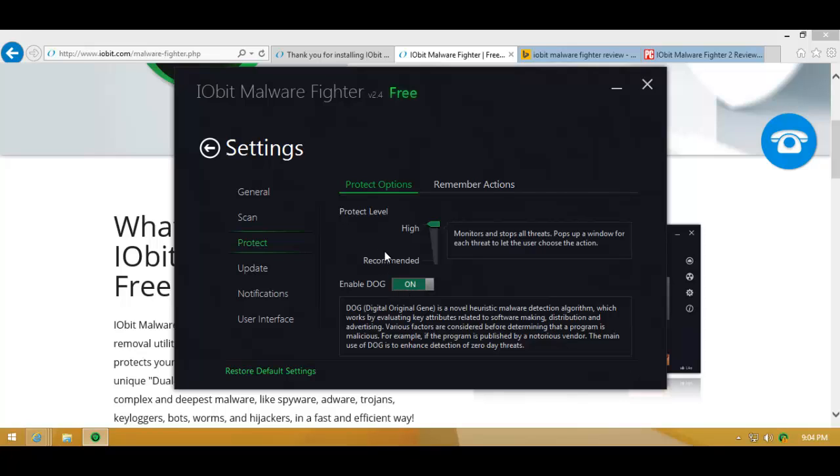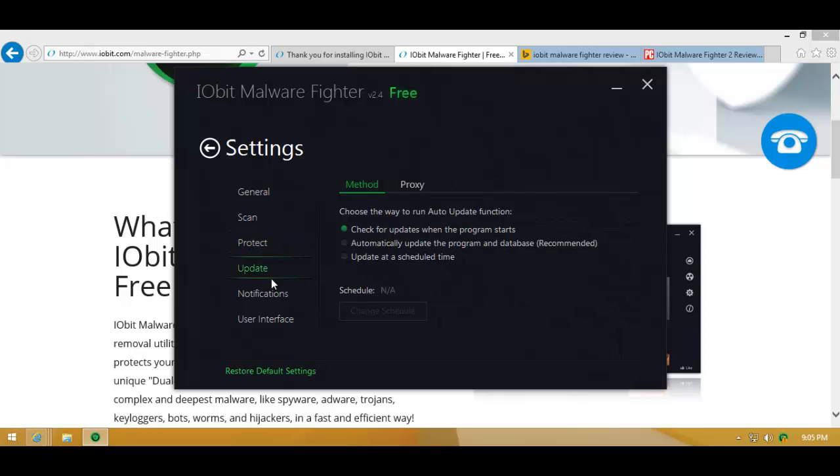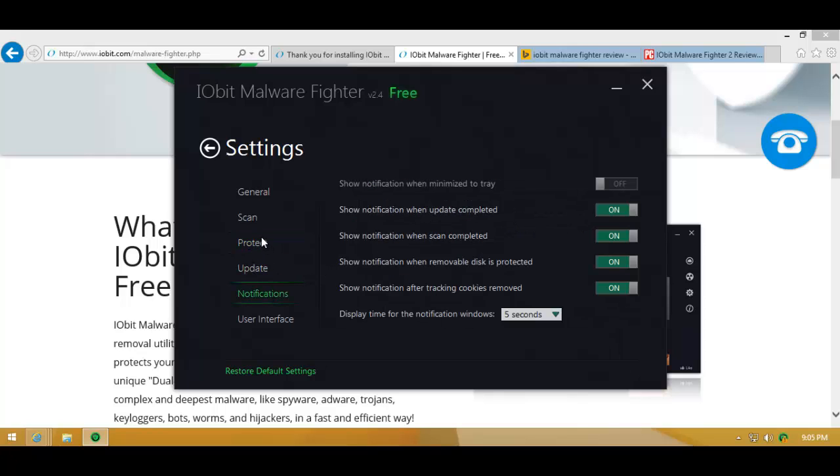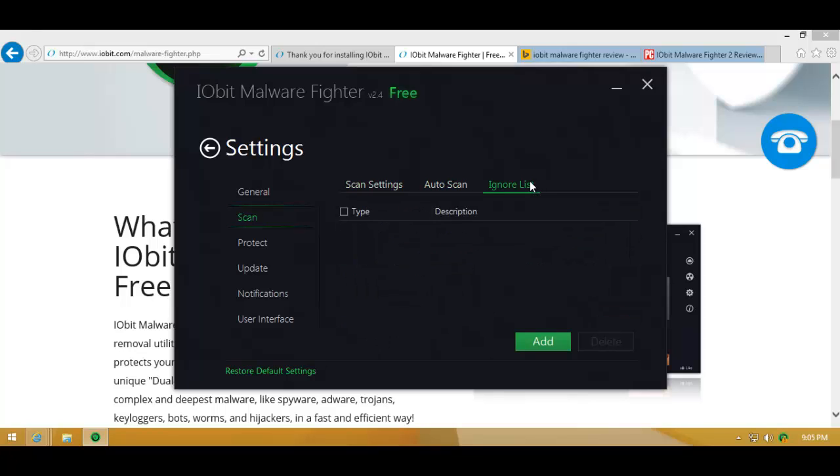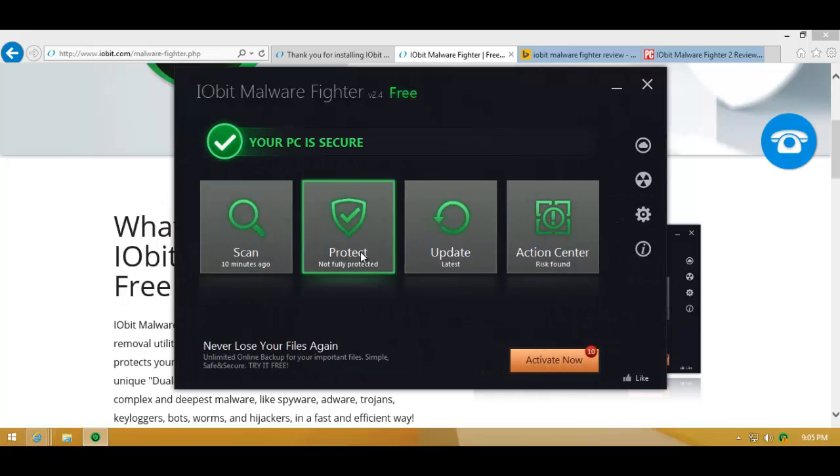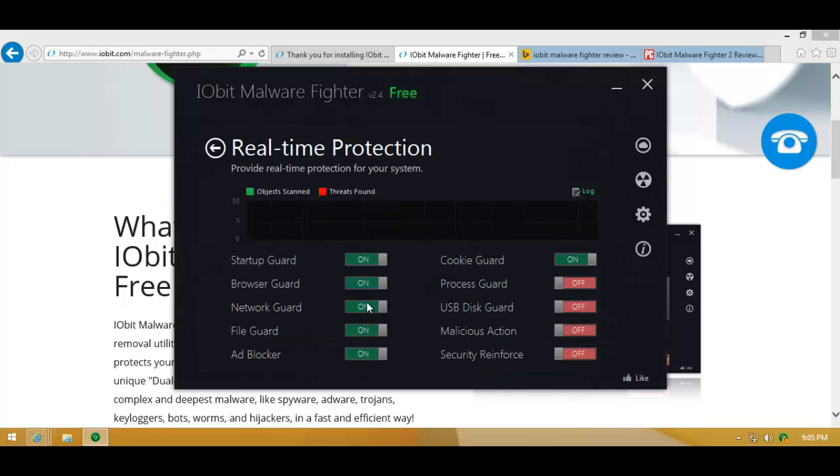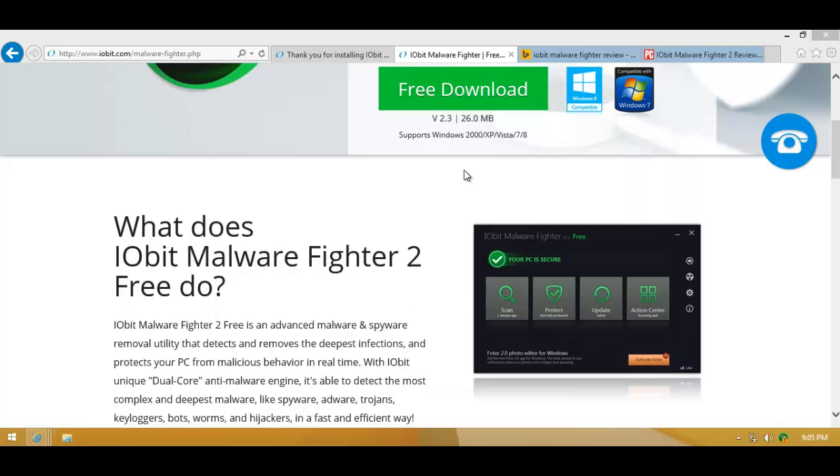They have just two basic protect options. You can enable or disable their advanced heuristics and you can set the protect level to recommended or high. I'm going to set it to high because I want to give it its best ever chance of doing anything. As far as scan settings go, you do have some settings. There's not really much to mess around with here. You do have your guards: startup guard, browser guard, that's a lot of guards, ad blocker, cookie guard. They don't give you their process guard or USB guard or malicious action guard or system reinforce. I don't know what that means.